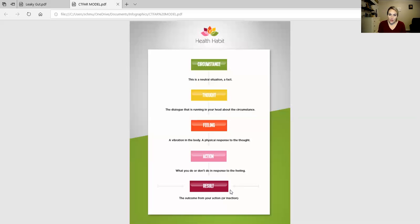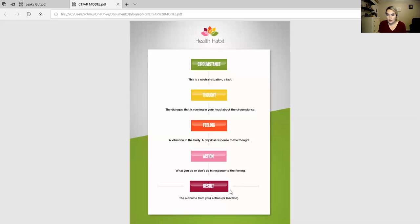The actions that came from that? Well, I did isolate myself. I would remove myself from situations, especially when my gut was really bad. I didn't want to be around people because I didn't know what was going to happen.